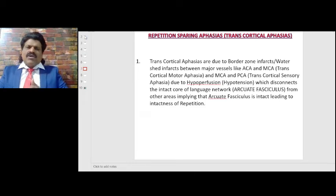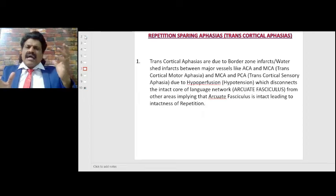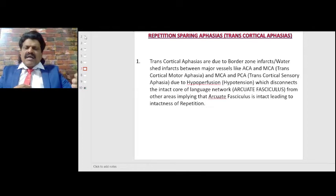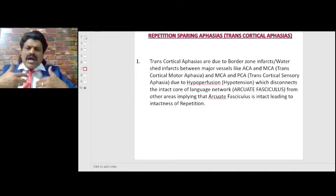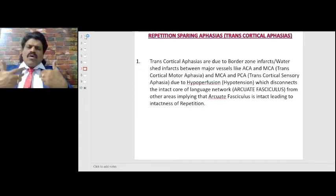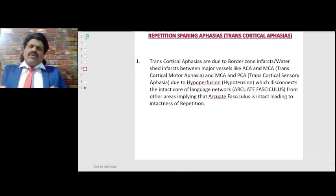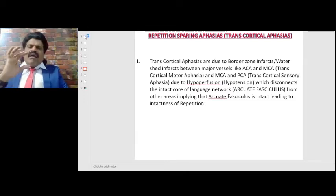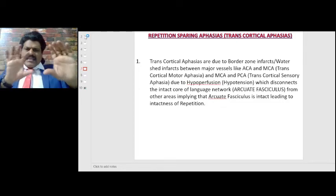Transcortical aphasias are due to border zone or watershed infarcts between major vessels — such as anterior cerebral artery and middle cerebral artery, known as transcortical motor aphasia, or middle cerebral artery and posterior cerebral artery, known as transcortical sensory aphasia. They result from hypoperfusion or hypotension, which disconnects the intact core of the language network from other areas, while the arcuate fasciculus remains intact, preserving repetition.